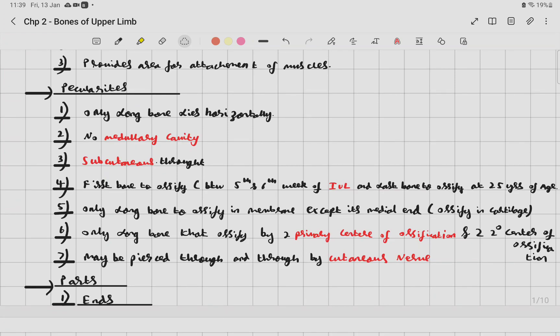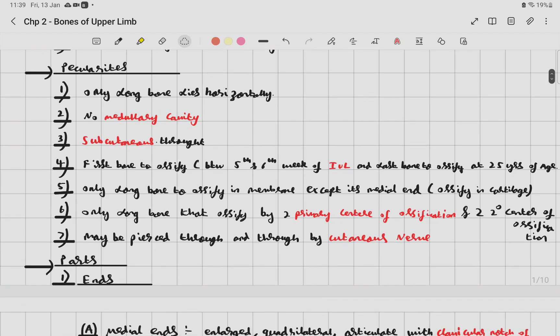The clavicle is also the last bone to ossify, at 25 years of age. It is the only long bone to ossify by intramembranous ossification, except its medial end which ossifies in cartilage. It is the only long bone to ossify by two primary centers of ossification — whereas in typical long bones there is one primary and two secondary centers.